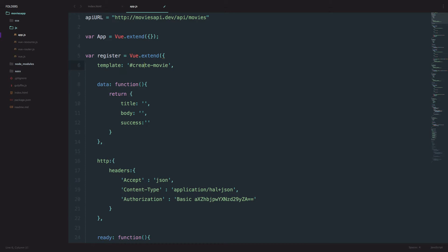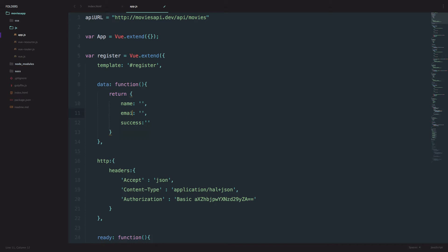The template will be register, not create movie. Let's think about the data we are going to be needing for this Vue.js component. First of all, we are going to be needing username, so we are going to call it name. Second, we are going to be needing email from our user. Then we are going to be needing password.